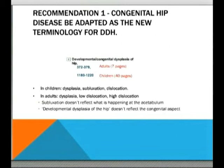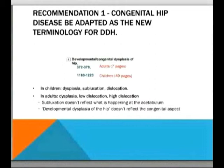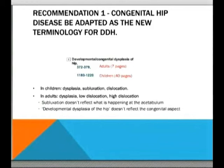The authors' perspective is demonstrated by the online index for Campbell's Operative Orthopaedics — only about 7 pages cover DDH in adults, whereas some 40 pages cover operative procedures for DDH in children. Their suggestion is that we could retain the existing classification of acetabular dysplasia, subluxation, or dislocation, and under the broader banner of congenital hip disease describe adult presentations as hip dysplasia, low dislocation, or high dislocation — which corresponds to the new classification system they propose. Their argument is that 'subluxation' doesn't reflect what is actually happening at the acetabulum in adults, and 'developmental dysplasia of the hip' doesn't reflect the congenital aspect of the condition.